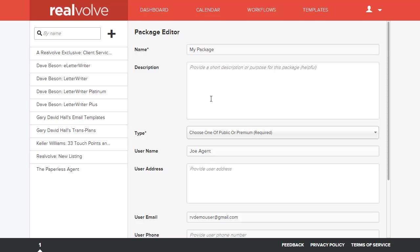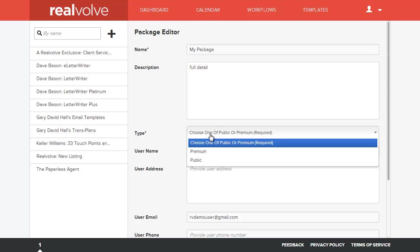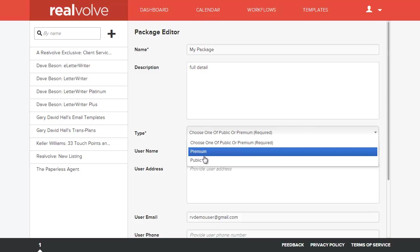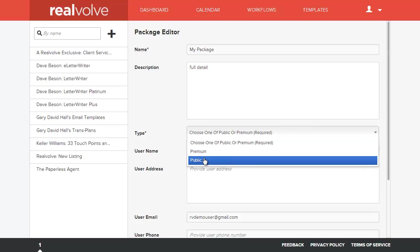You can put in information about that package as far as a full detailed description. You can type in really anything that you want and include as much information or as little information as you like. The first thing that you want to do is decide what kind of type of package this is. Is this going to be a premium package where a code is required or is it going to be a public package?